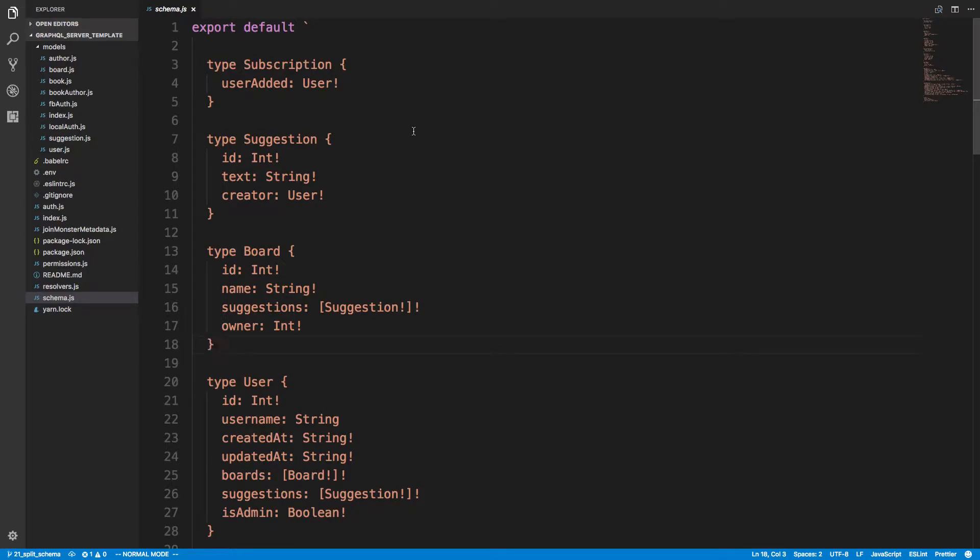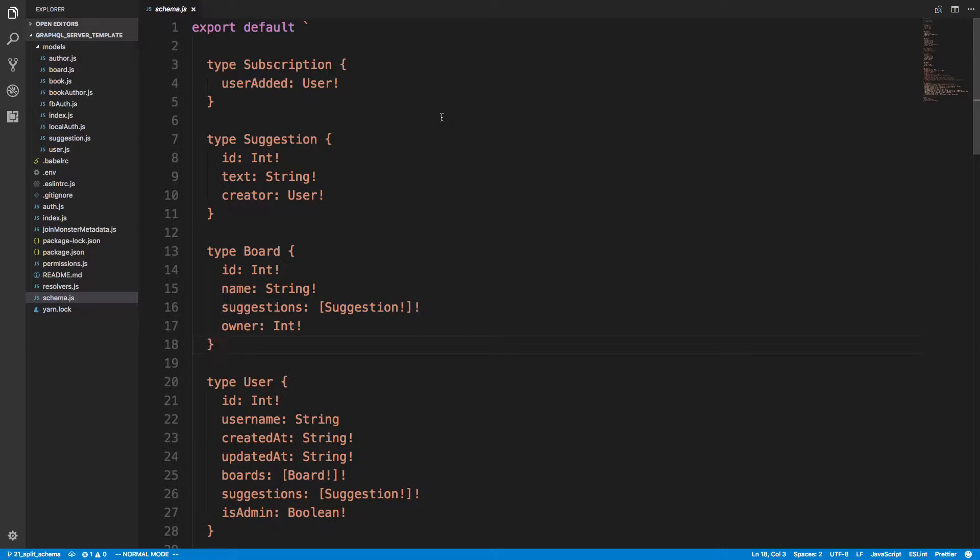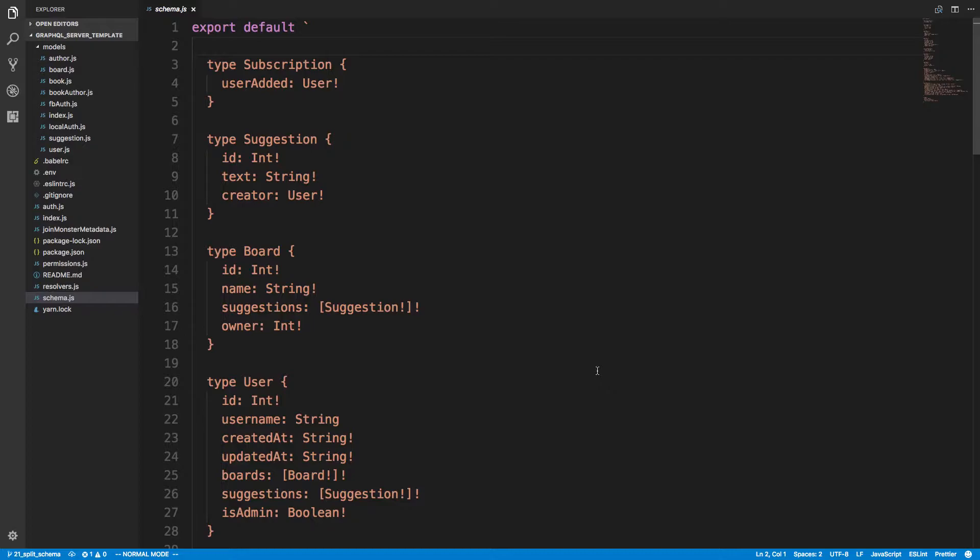Hey guys, I want to go over one way you can split up your GraphQL schemas. There doesn't seem to be a great way to do this. I don't see any standard out there that everyone's using, so I'm going to show you one way you can possibly do this using what we already have and not adding any extra libraries.